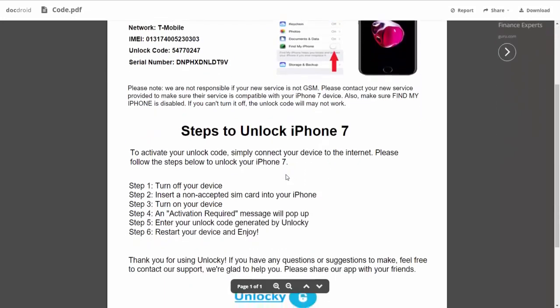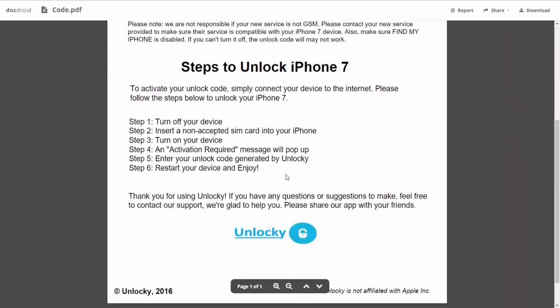If we scroll down here you can see that it's going to give you the six steps that you'll need to follow in order to unlock your iPhone 7.